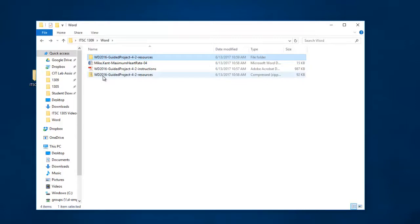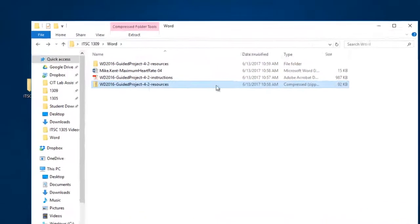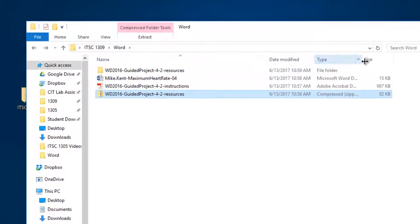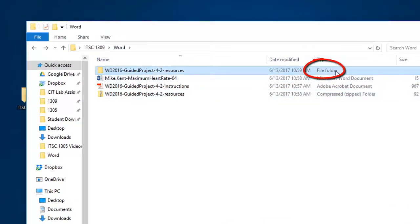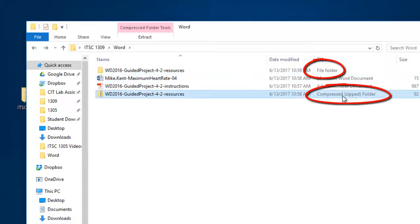If you look at the type right here, file folder, compressed zipped folder. Now that we've uncompressed it,